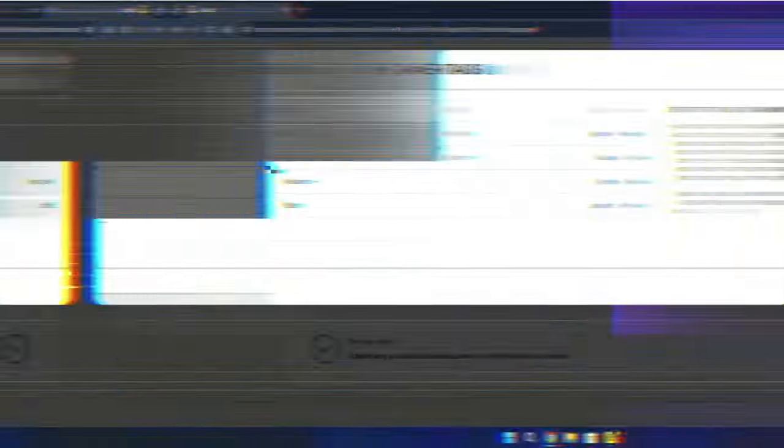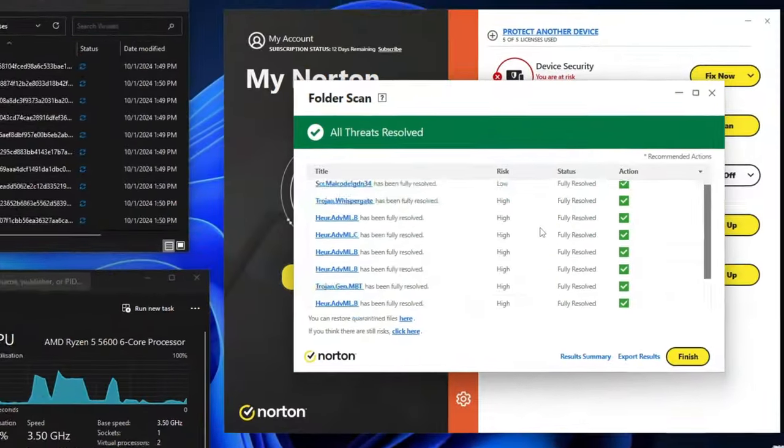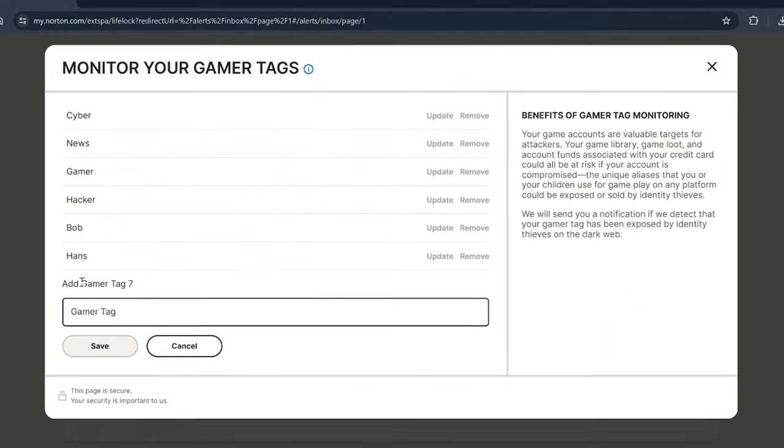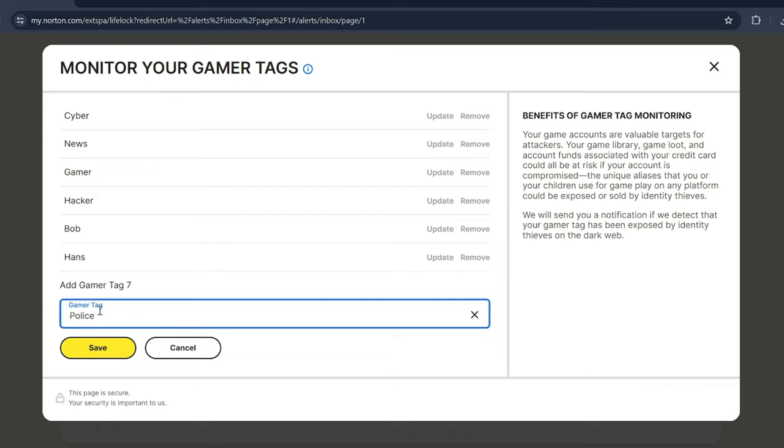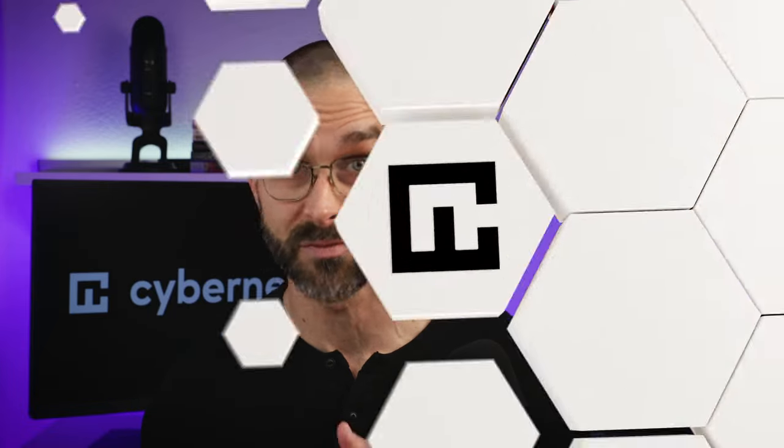In fact, this tool adds an extra layer of protection specifically for gamers. Whether you use your real name or an alias, attackers can monitor your activity and attempt to access your personal account. The gamer tag monitoring feature, however, immediately lets you know if your username has been exposed on the dark web. This unique feature, plus all the other security measures, certainly makes Norton 360 one of the best antivirus with gaming mode options available.